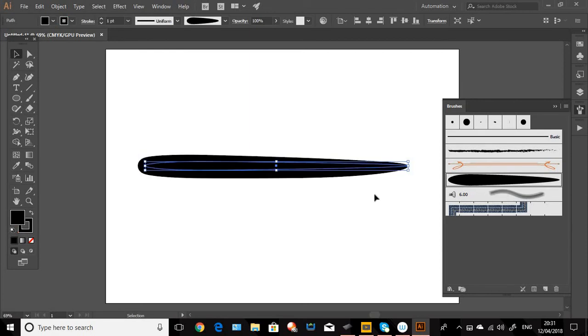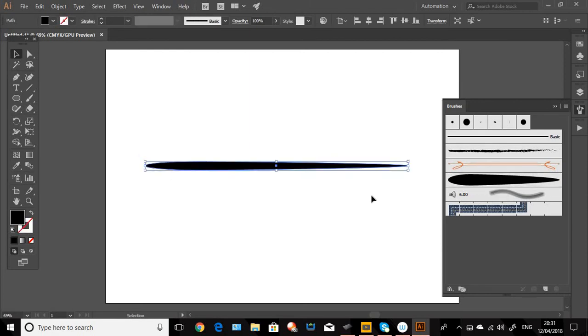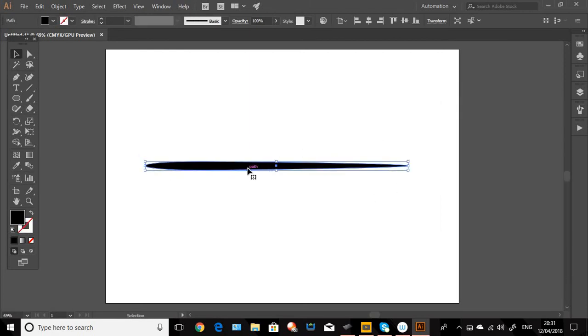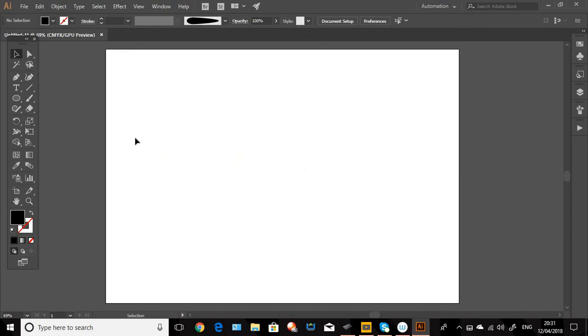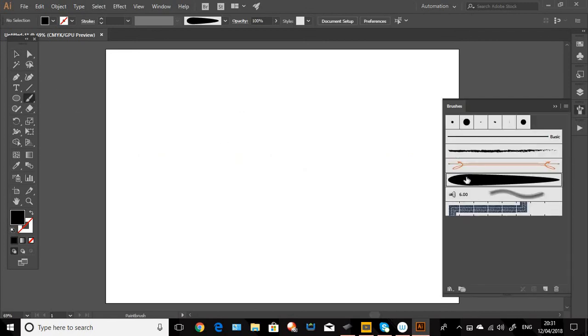We're just going to select it. Oops, maybe not. We're just going to go off here. You don't need to keep this, we can delete that now. Click on the brush. There's the brush there.